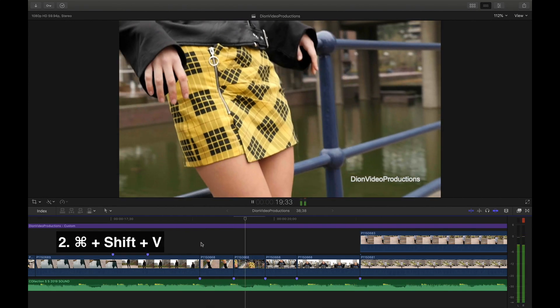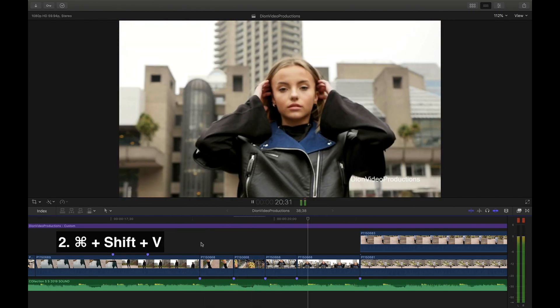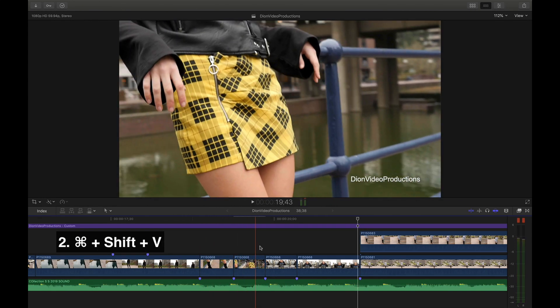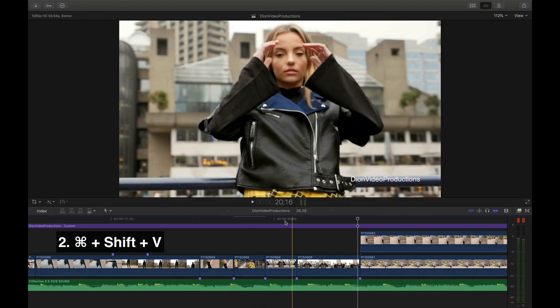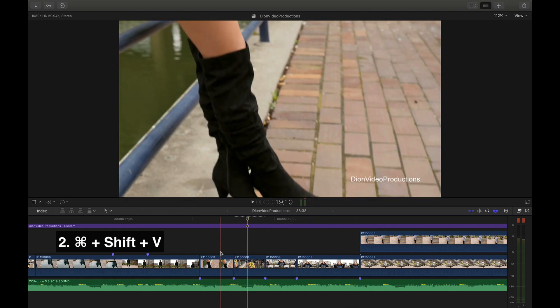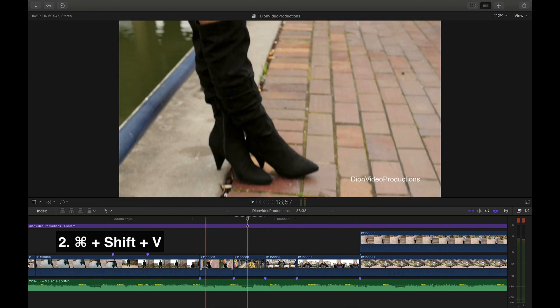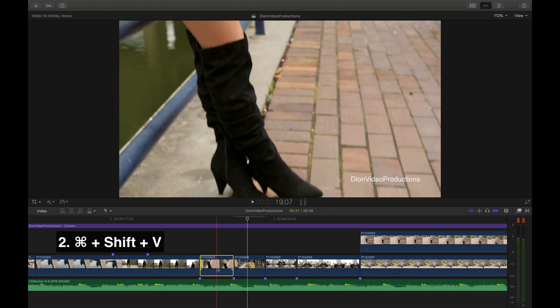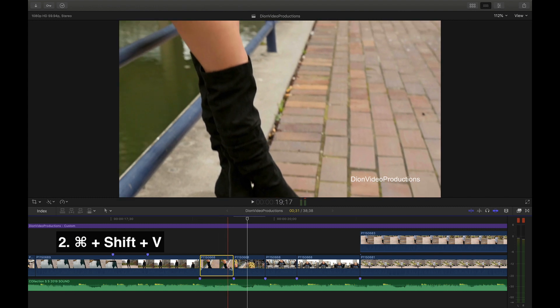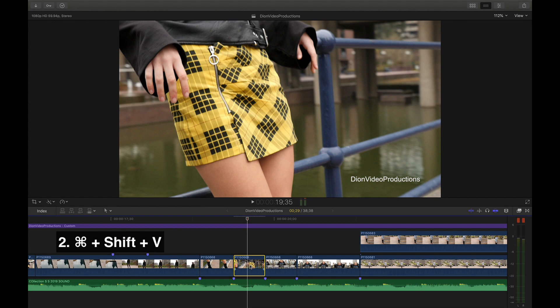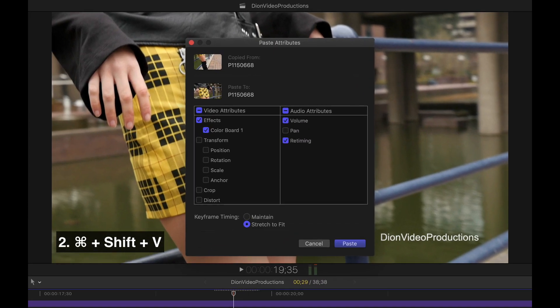Next, Command-Shift-V allows you to take any attributes like crops, effects and grades and apply them directly to another clip. To do this, first find the clip from which you want to copy an attribute, then press Command-C for copy, then find the clip to which you want to apply the attribute by pressing Command-Shift-V. From here, you can select exactly which attributes you want to carry over. In my case, a color grade.